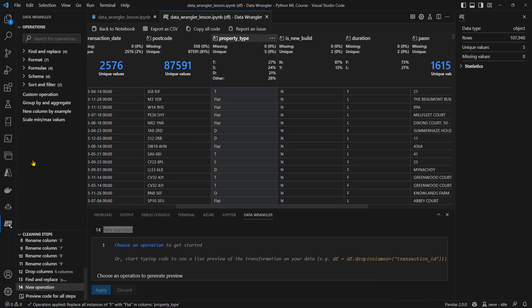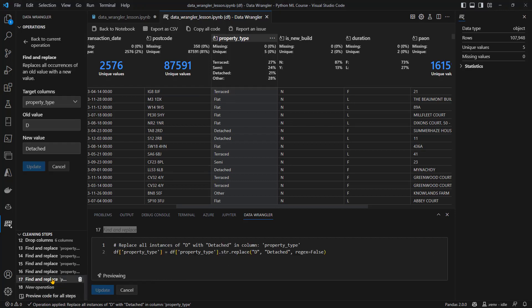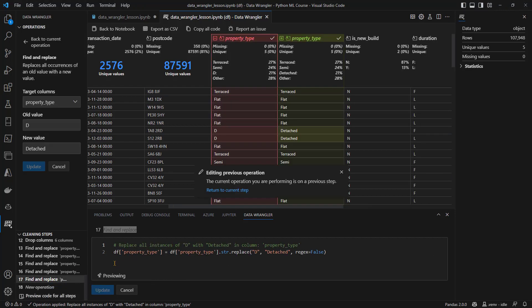Likewise, I'm going to replace T with Terrace, O with other, S with semi, D with detached. I will pause the recording while I do that. And now we can see our property type column has much more meaningful values. Terrace, flat, detached, and so on. And if we want to have a quick look at the code generated, there it is.